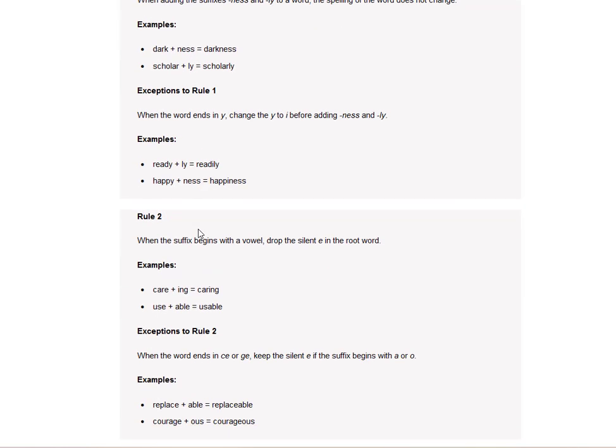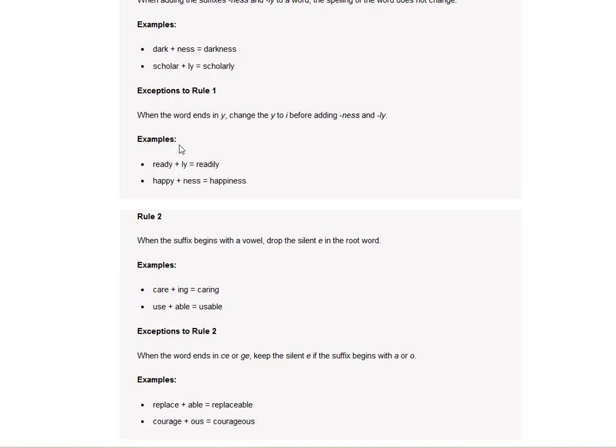And when the word ends in Y, change the Y to I before adding N-E-S and L-Y. So readily. That's on your quiz. They're going to give you a choice like ready-ly, like just the R-E-A-D-Y plus L-Y. And then they're going to say, is this a correct word or not? But you have to know this rule. When the word ends in Y, change the Y to I before adding N-E-S and L-Y. So readiness. Happiness.